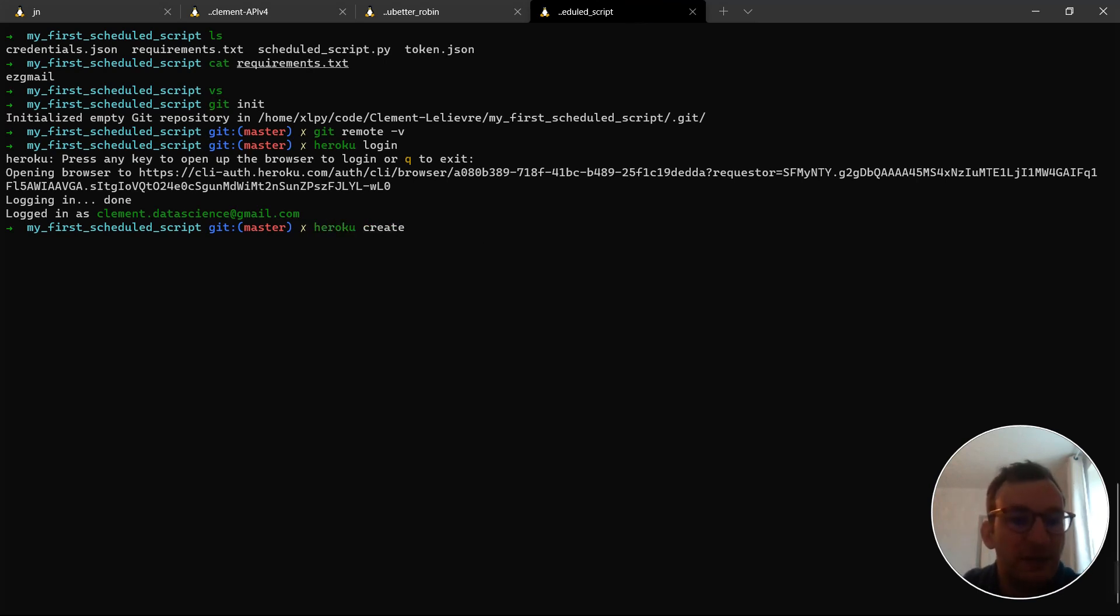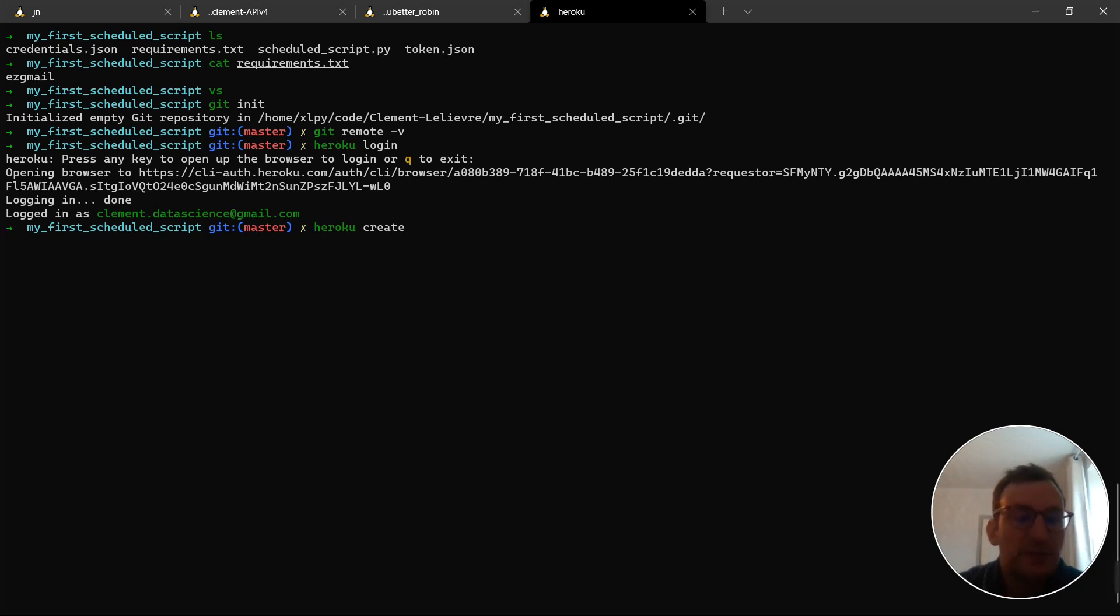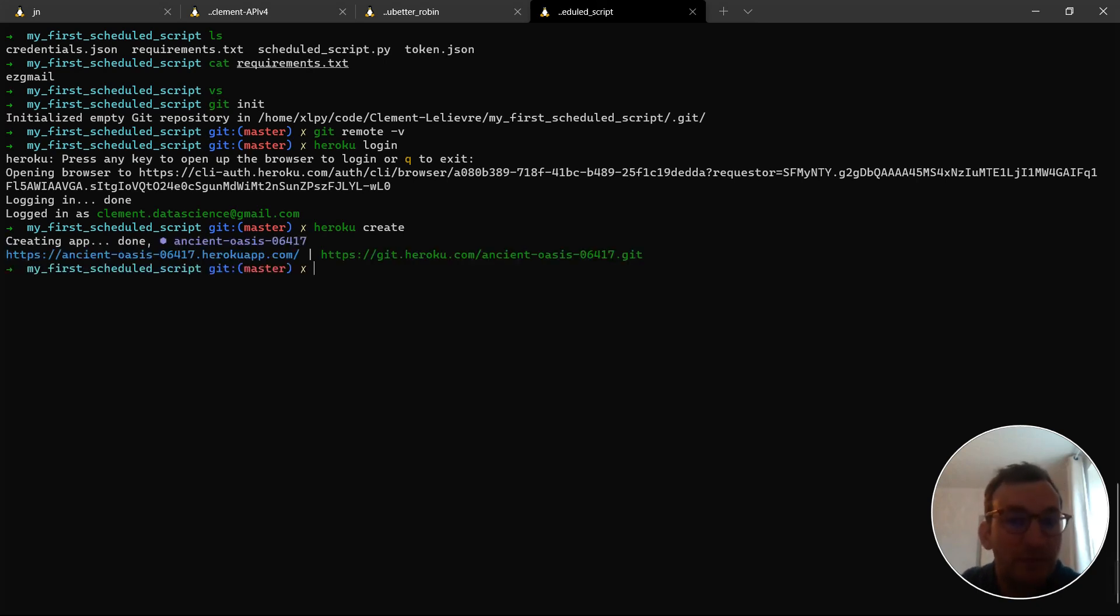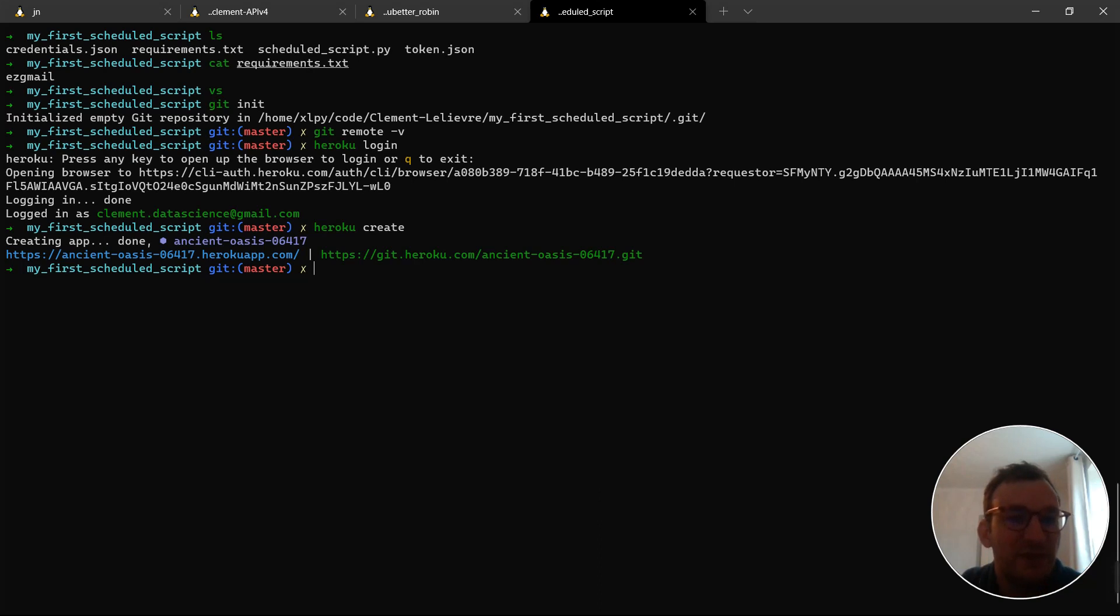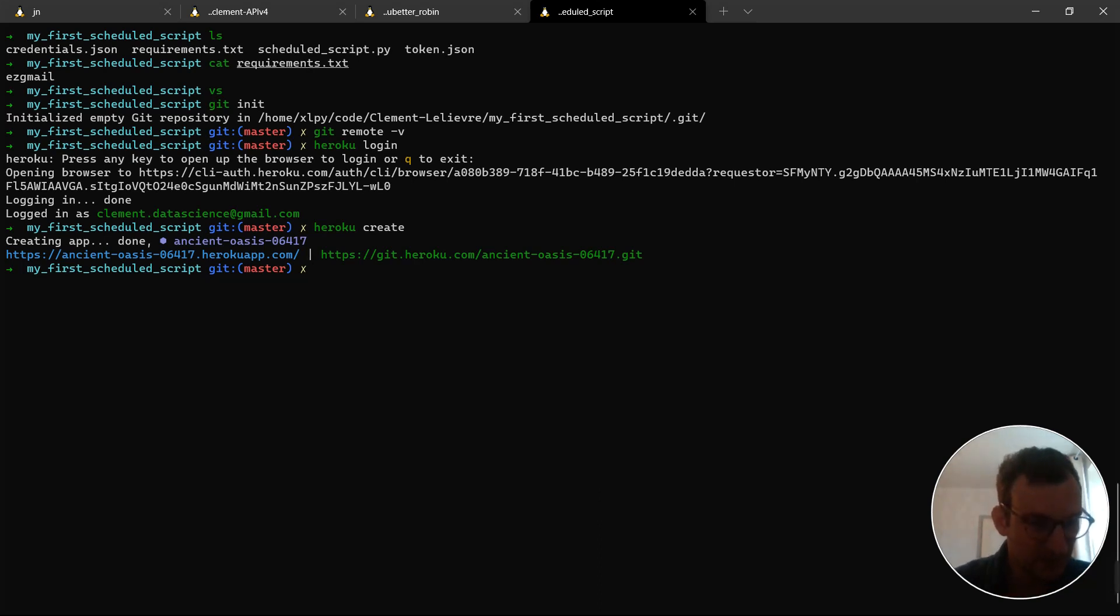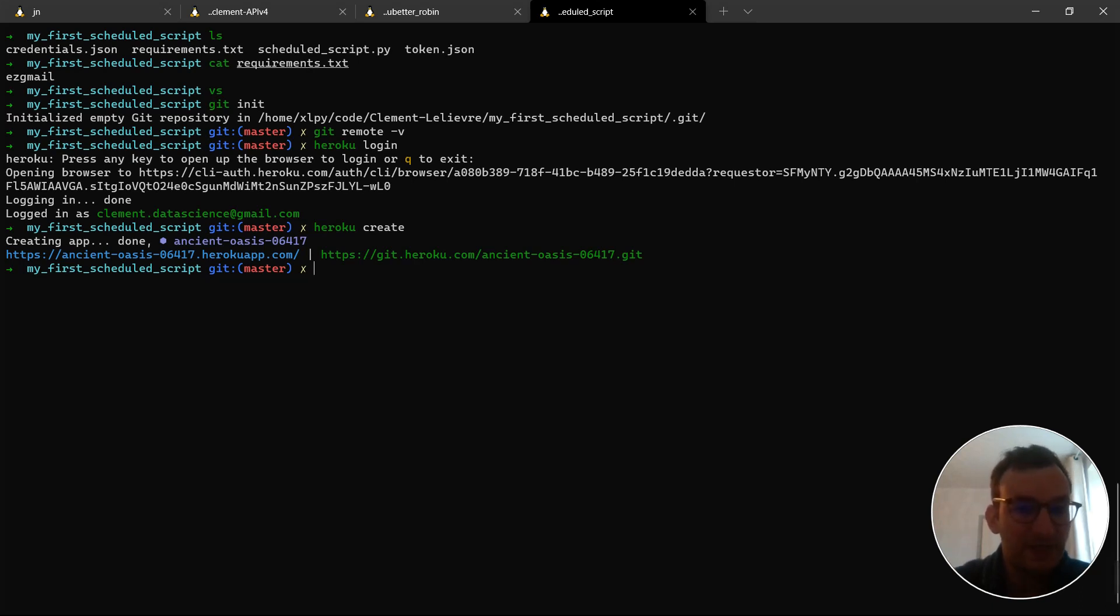Now, I will create an app. Here, I just type Heroku create. I really don't need to tailor the name if I don't want to because, basically, nobody will see it as this is not a web app like we did before. It's just a process that runs in the background and, therefore, I don't really care about the name. But, actually, Heroku provides great names. So, here it is. We have ancient oasis and then some digits.